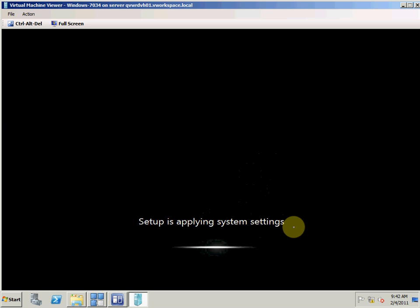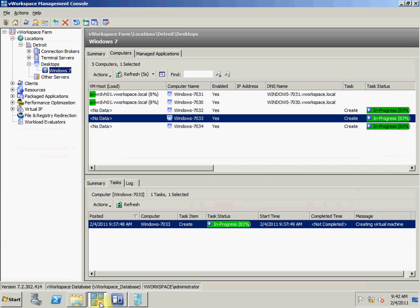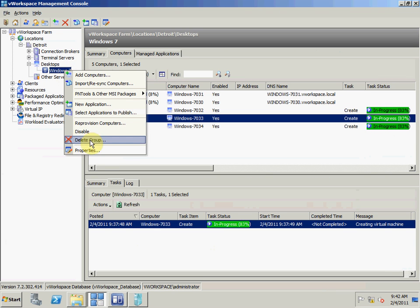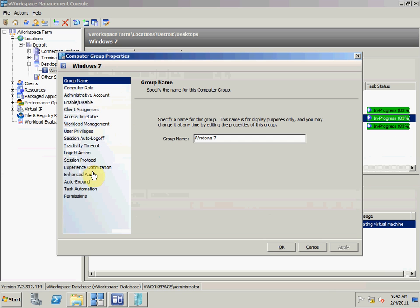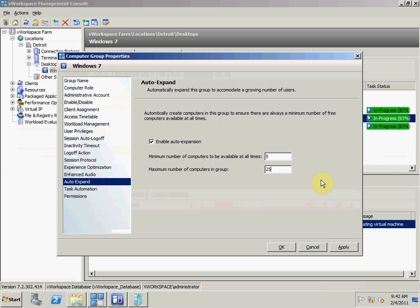Also, an end user typically would not have to wait for this to happen because vWorkspace has the capability to spin up the virtual machines when needed. We can tell vWorkspace to dynamically add virtual machines as they're needed. If I go into the auto-expand option, I can enable auto-expansion, and what this means is I can always have an additional number of desktops available. I can say I always want to have five virtual machines available at any given time, and maybe I only want to have 25 VMs in this group.